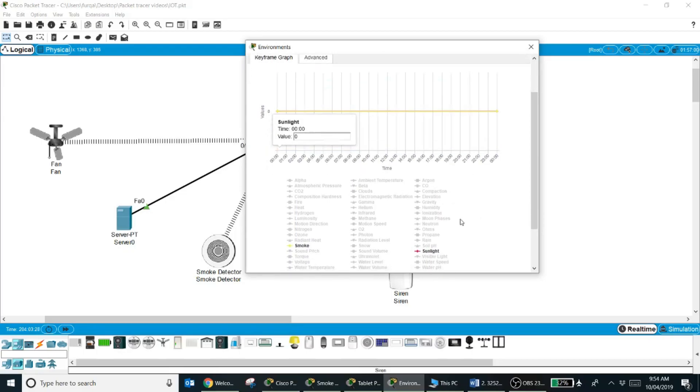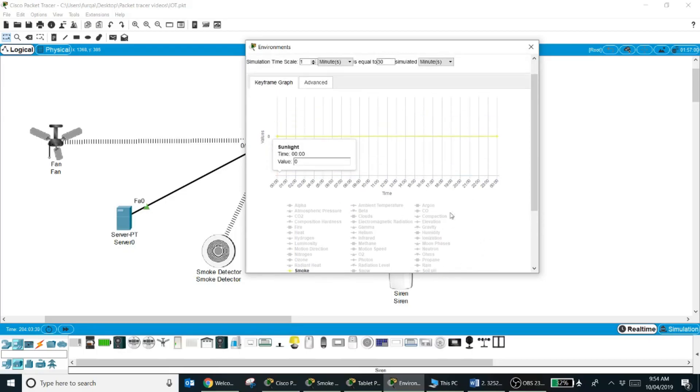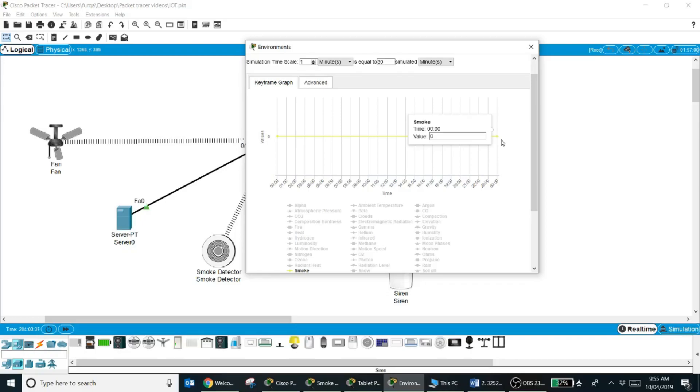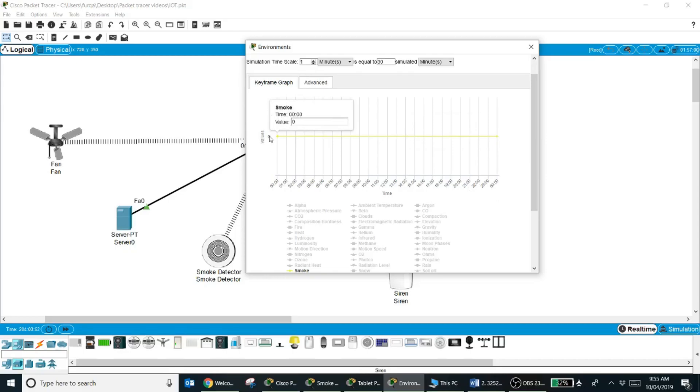So right now you can see the smoke graph is all straight, which means for the entire duration of the simulation the smoke level is 0, and we want to change it. We want that during the different times of the day the smoke level changes to different values. So if you look at this graph, on the x-axis I've got the time, on the y-axis is the value.